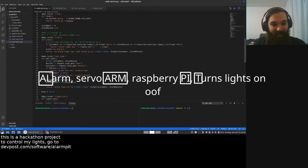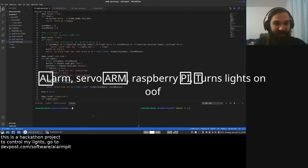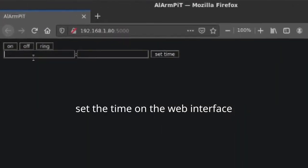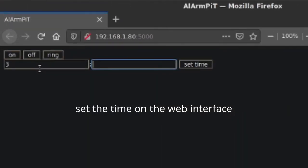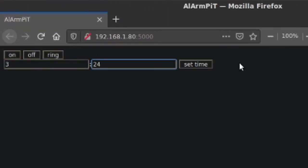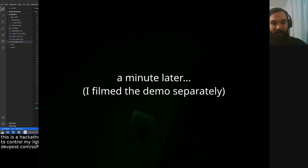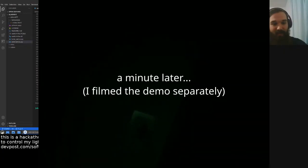It's a bit of a mouthful, but it's just Alarm Pit. So, here's a quick demo of it in action. It will turn on the lights when the alarm rings, basically.